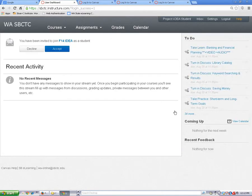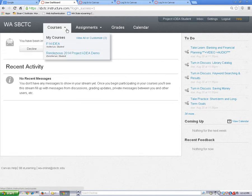To find your classroom, hover your mouse over the courses menu to open it, and then click on the course name.